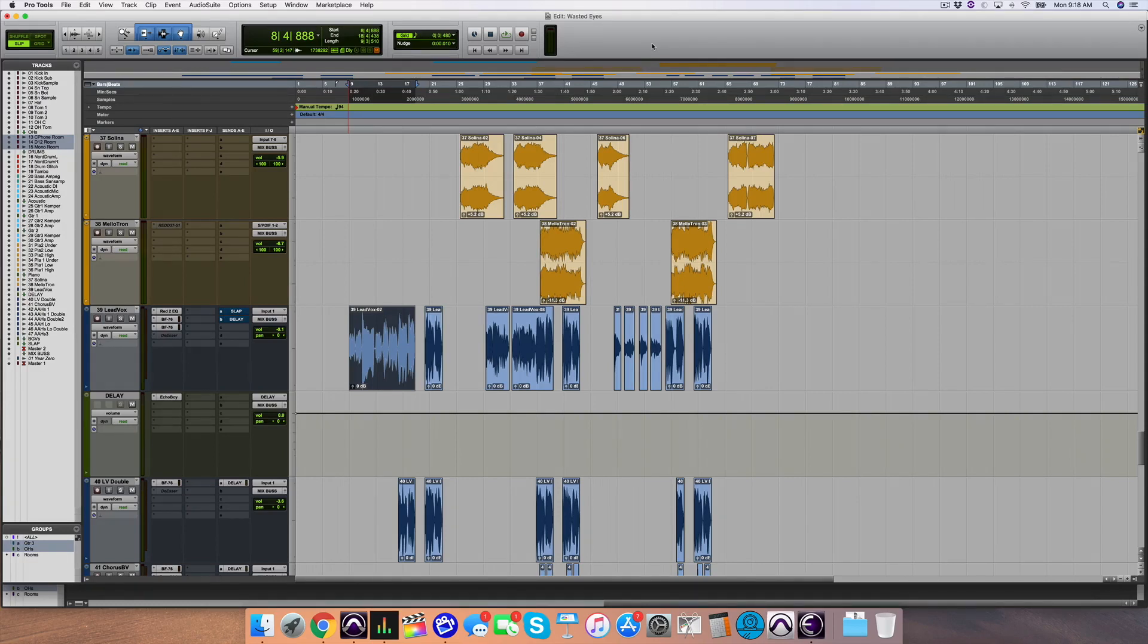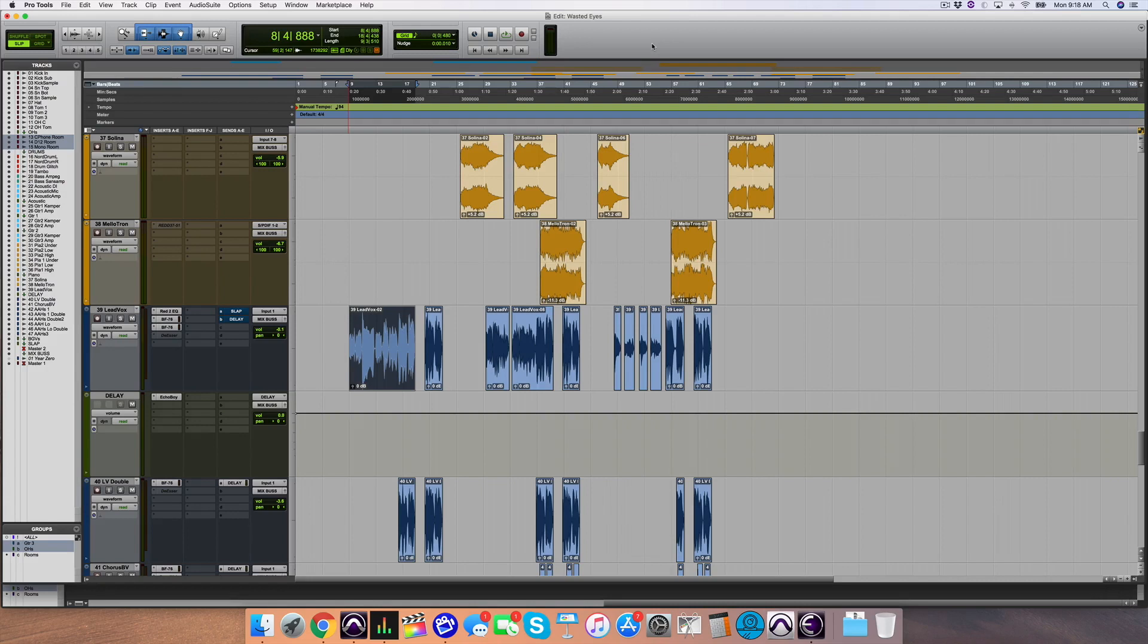When you mix vocals, or anything for that matter, but especially vocals because they are the hub and center of every major song. Unless it's an instrumental track, the vocal is the most important thing in the track.